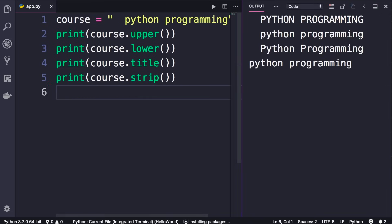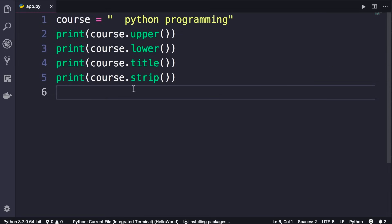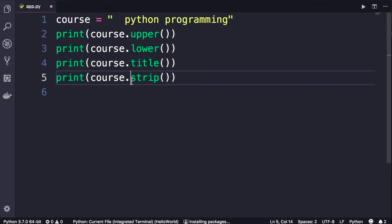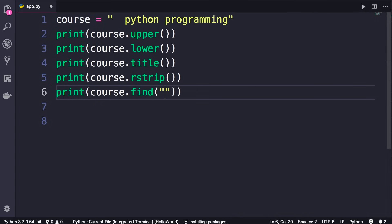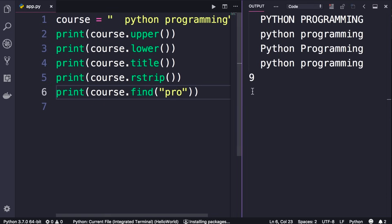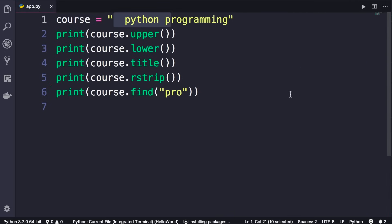If the user entered white spaces at the beginning of the string, calling course.strip will remove them. In the first examples we have those white spaces, but after strip they are removed. Strip removes white space from both the beginning and end of a string. We also have lstrip for left strip and rstrip for right strip. If you want to get the index of a character or sequence of characters in your string, use the find method. As an argument we pass a string — for example, let's find the index of 'pro'. Running the program, the index of 'pro' is 9.